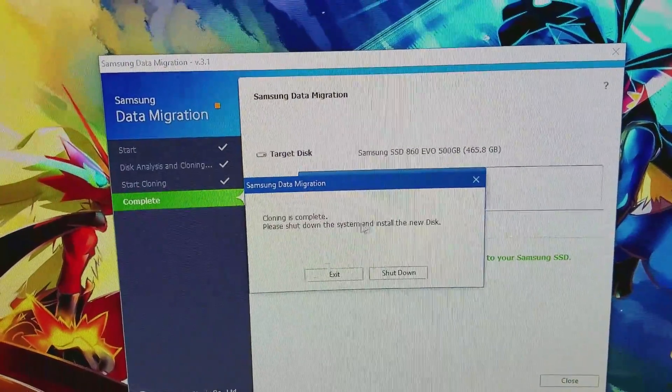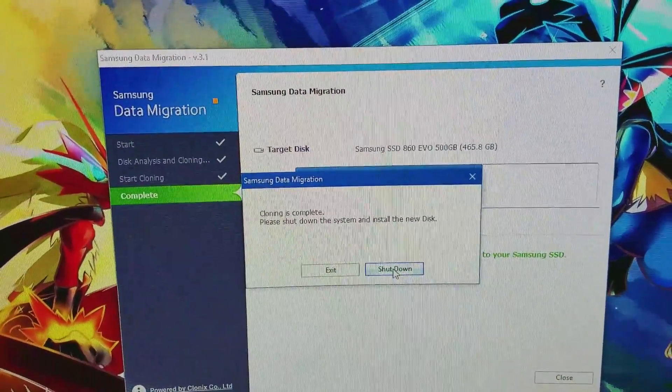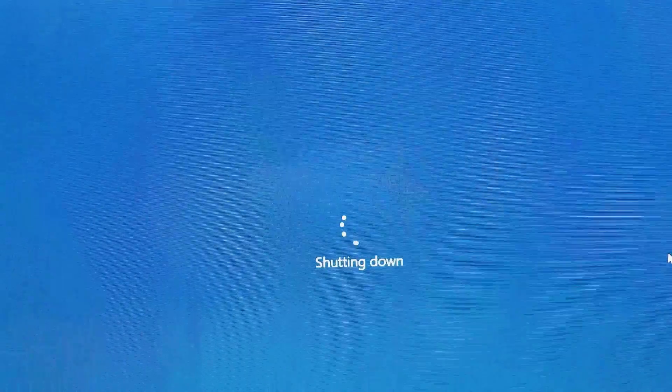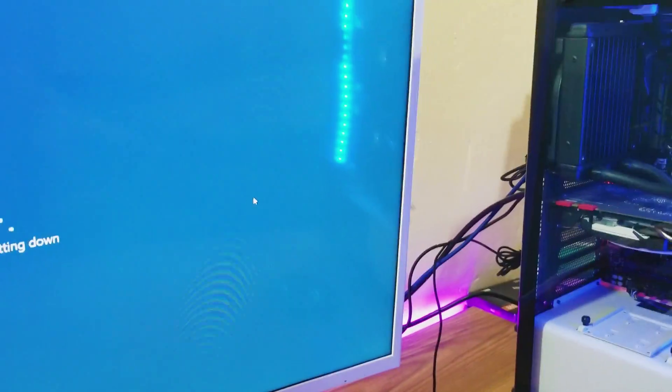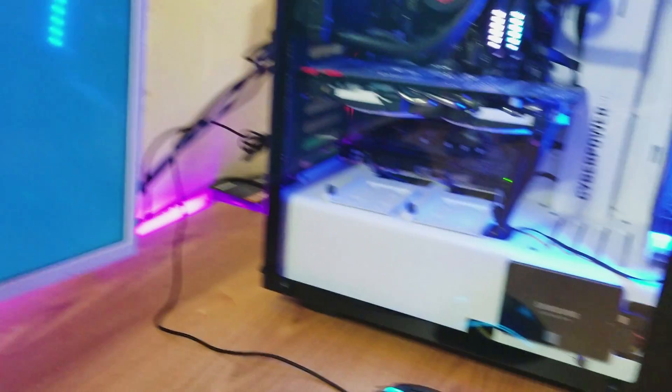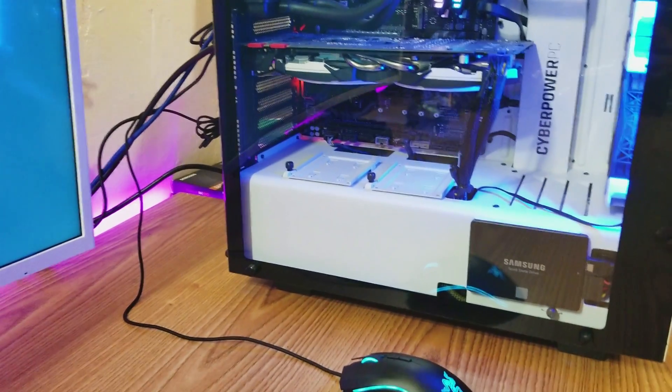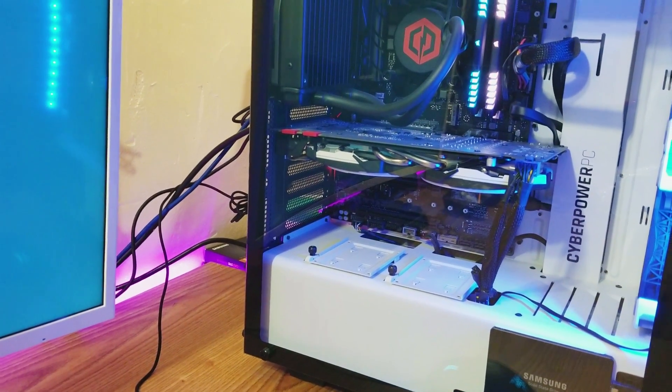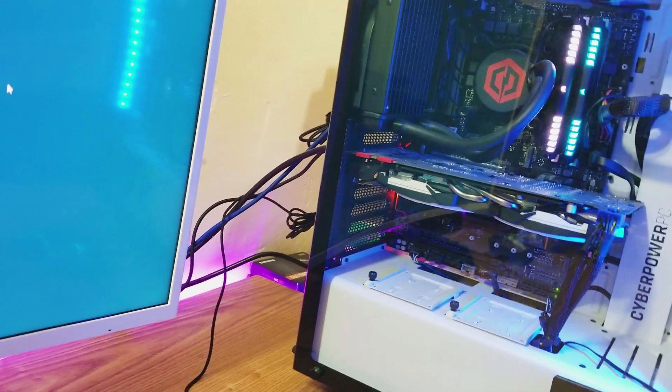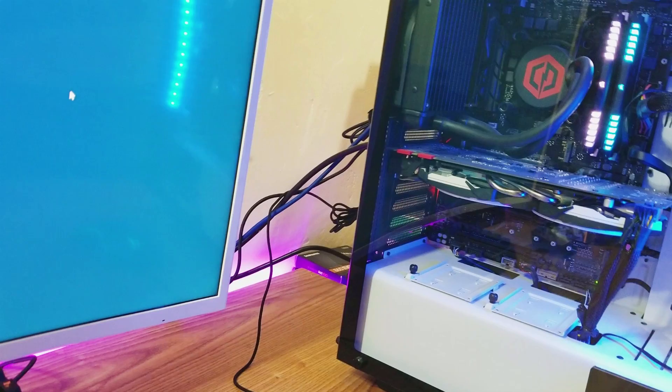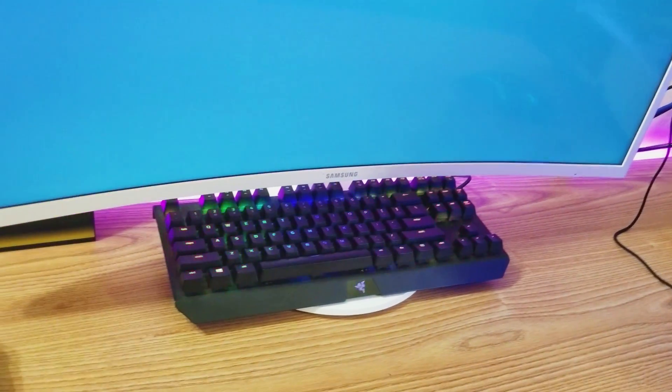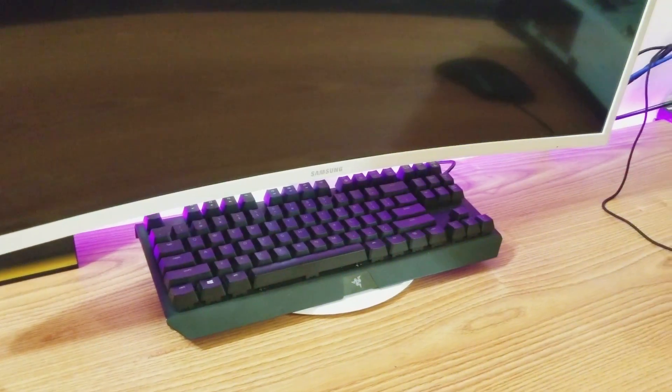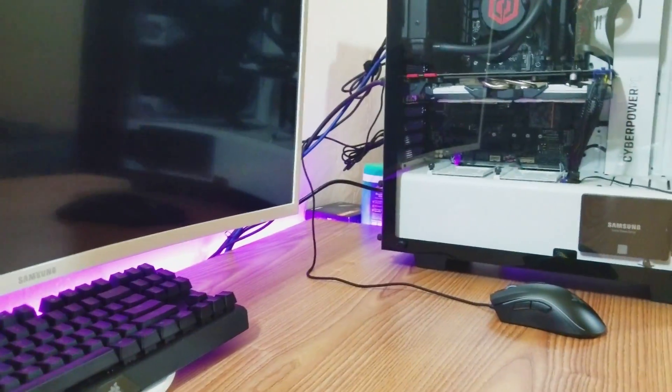Please shut down the system and install the new disk. Okay shut down. And now we're shutting down and what I'm gonna do is I'm gonna open the other panel and I'm gonna unplug the primary hard drive that I had just to see if it boots up from the SSD. I'm going to go into the BIOS and make sure that it boots from there and I'm gonna make that my primary hard drive. I'm still gonna keep the other one but that's just for storage.